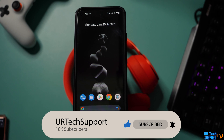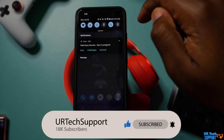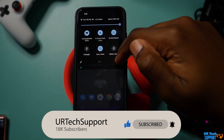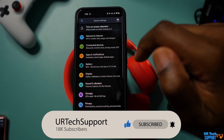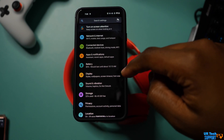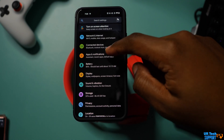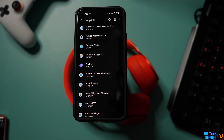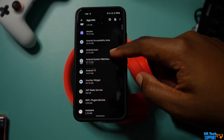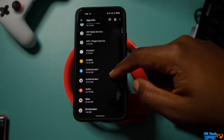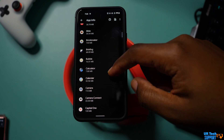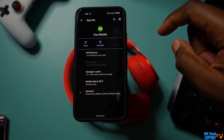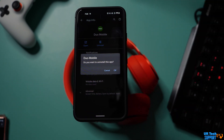One of the first things you want to do is go through your app list and check for any unfamiliar applications that you may not have installed. The easiest way to do this is to go to Settings, then Applications — it gives you a full list of apps installed on your device. If anything looks unfamiliar, go ahead and uninstall that application completely.